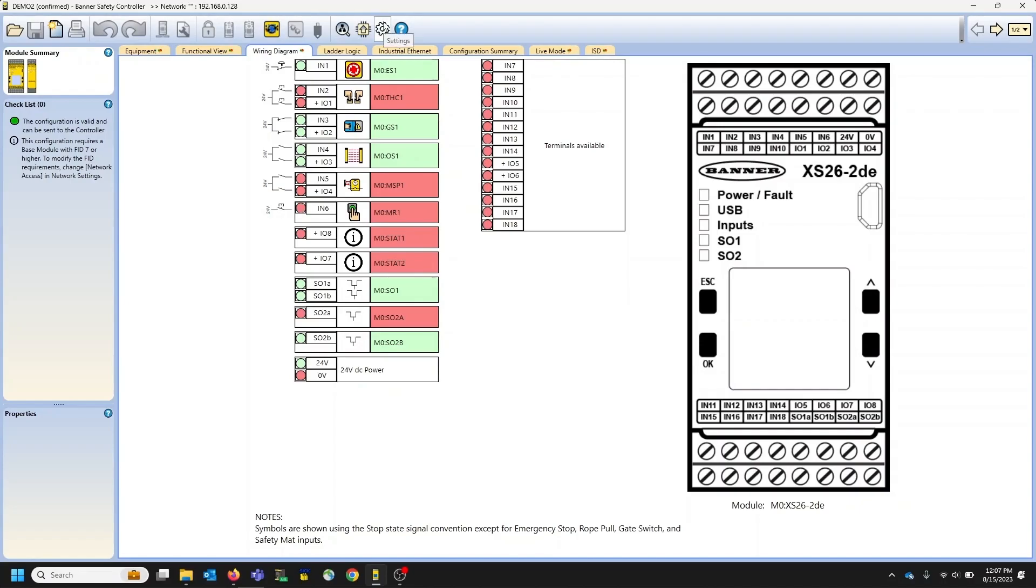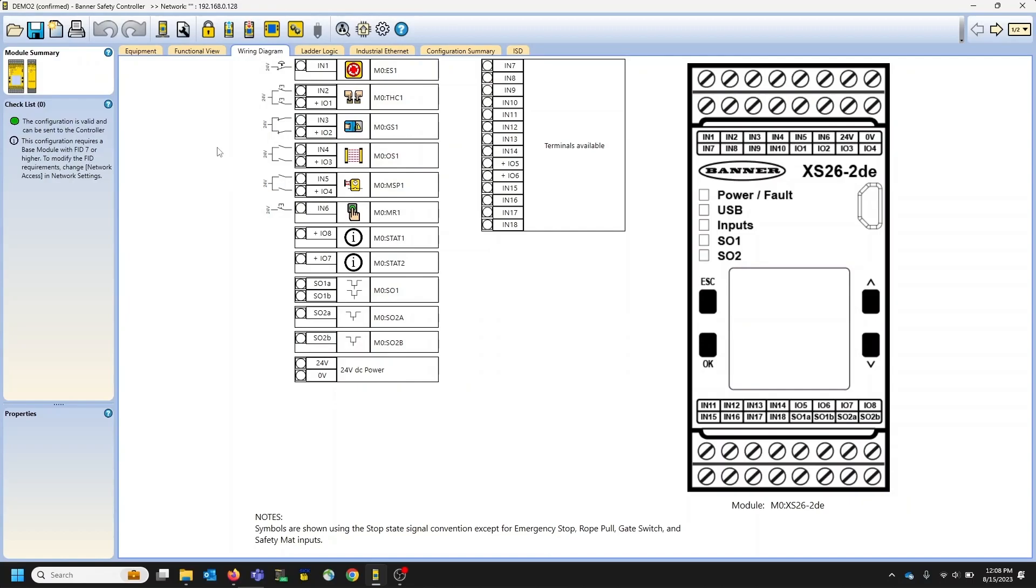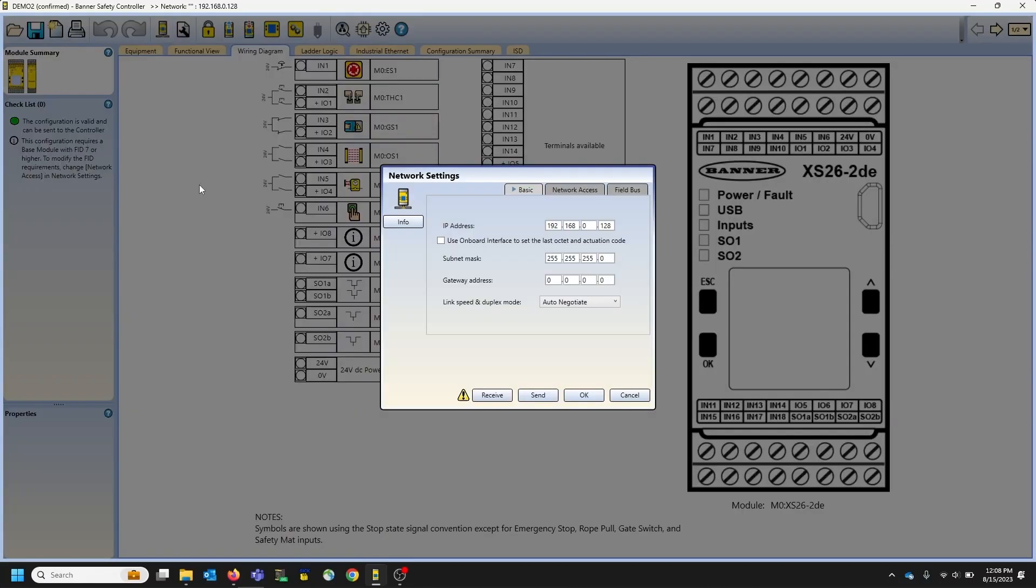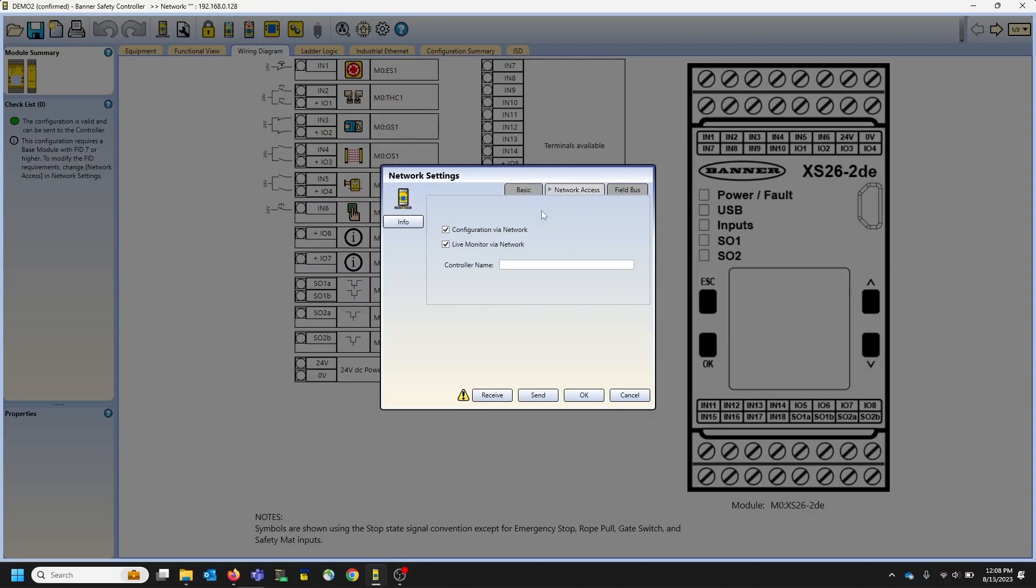So once we exit live view, I can show you a couple of new tabs that we have added to our controller software. So we have our network settings tab. We have our network access so you can turn it on and off. So if your customers don't want access like this, they can turn it off.